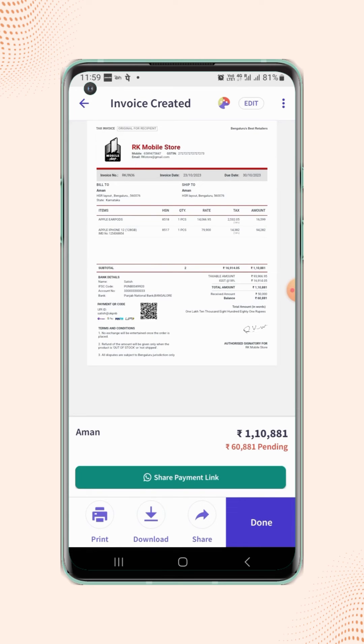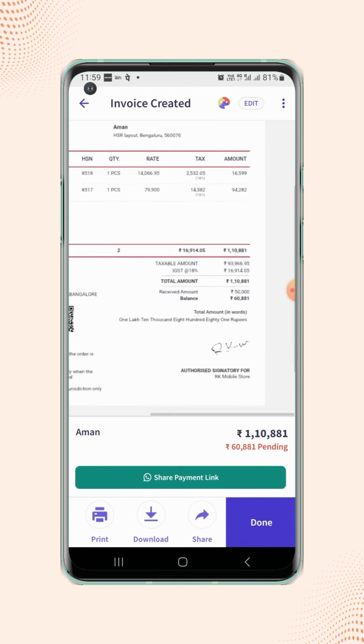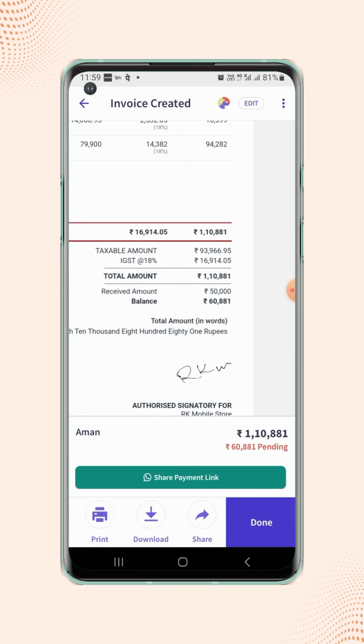Now zoom in on the invoice display and users will notice that the received amount and the balance amount are displayed on the invoice.